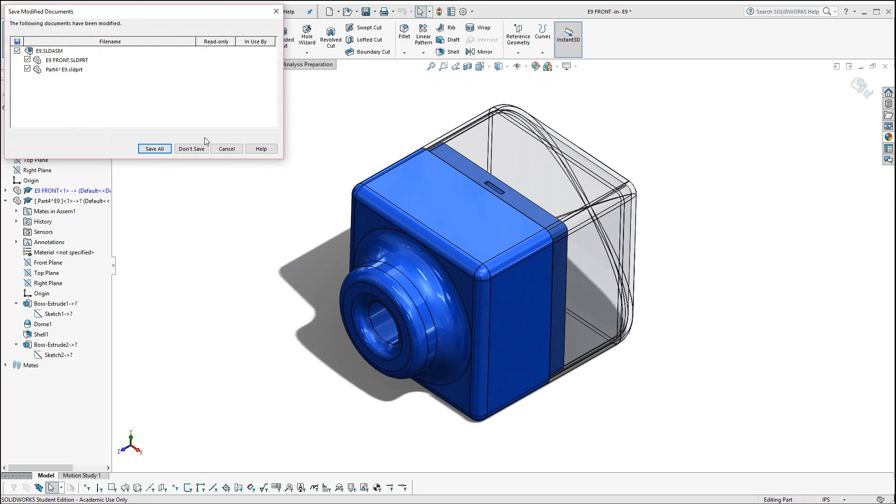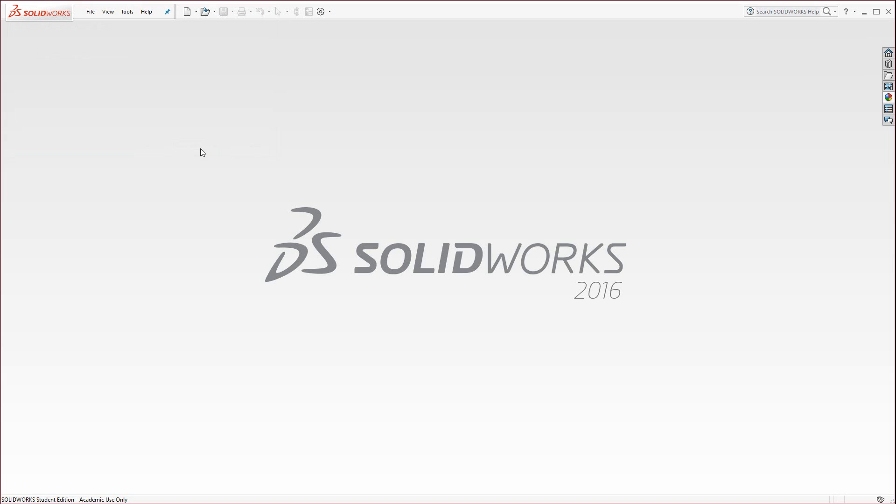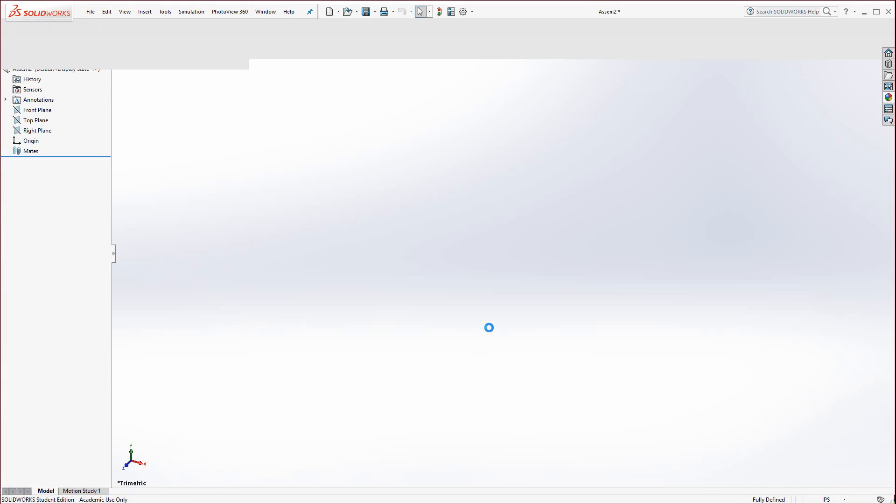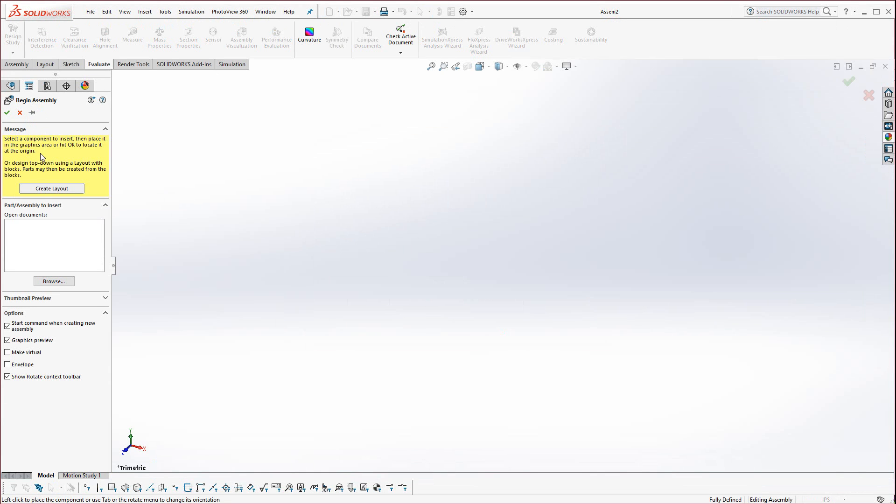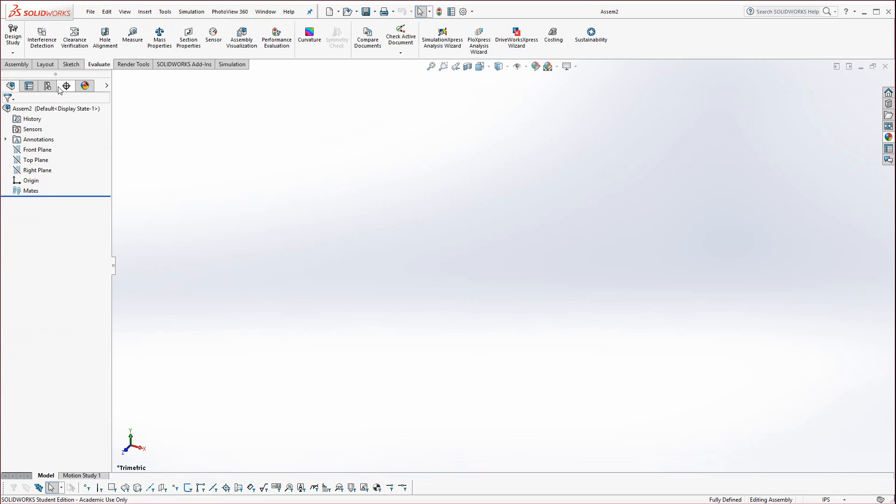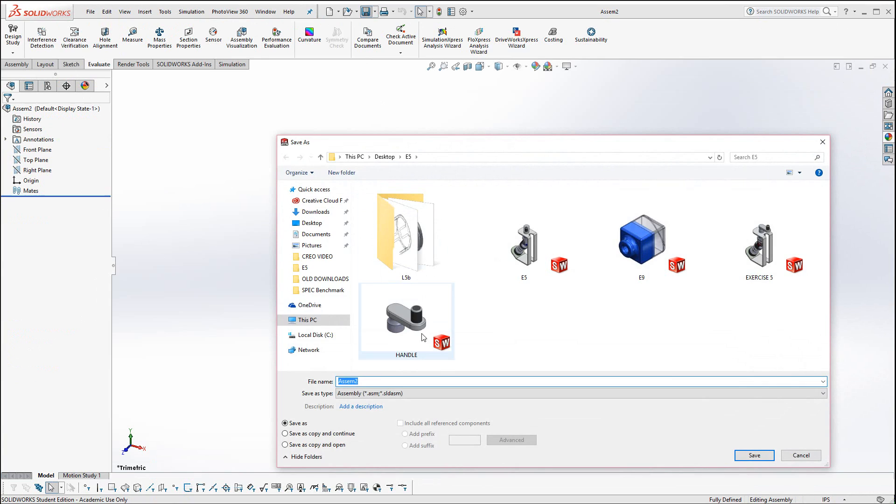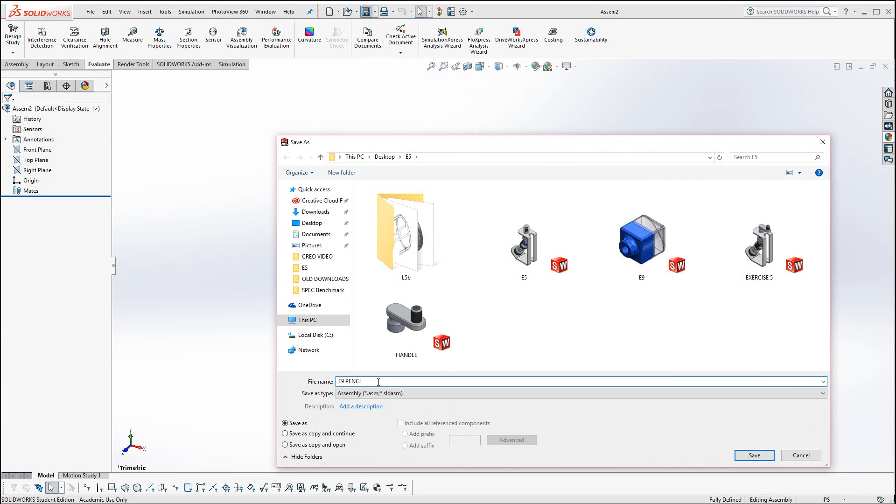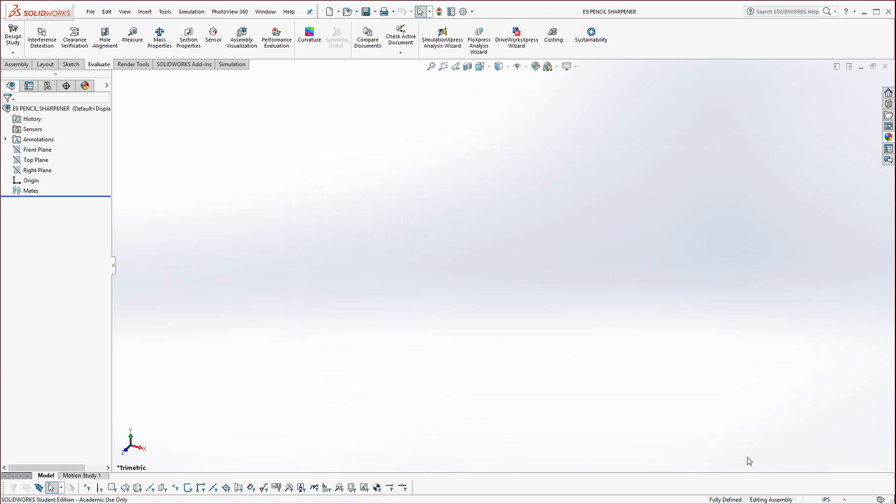So I'm going to go ahead and just close this. Let's start off with a new assembly. Hit OK and just hit the Cancel button up here. Let's go ahead and save this as our E9 Pencil Sharpener, or you could just save it as E9.